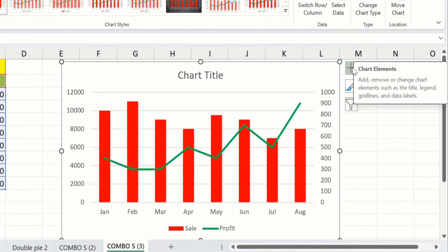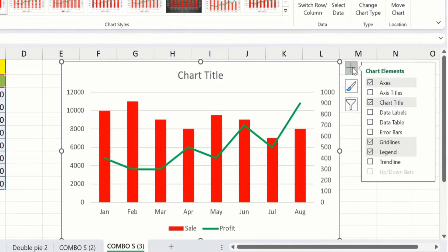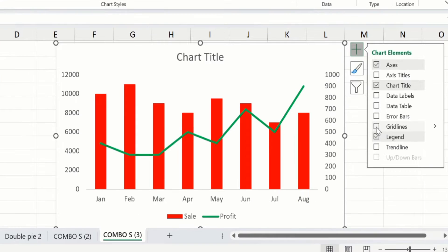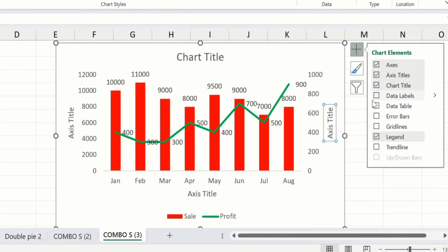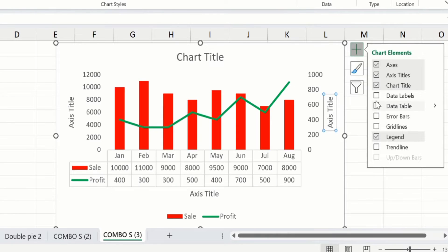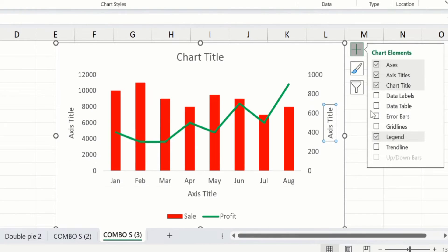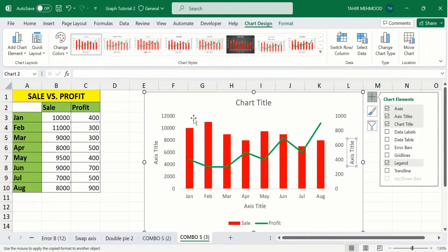Now you will learn how to conditionally format the chart. Go to the Chart Elements option — the plus sign — and you will find multiple options. First, I am interested in removing the gridlines, so I will deselect the gridline option. Next, I want to insert axis titles so I will select that option. I am not interested in inserting data labels, so I will leave that option unselected. After doing that, click anywhere on the Excel sheet.